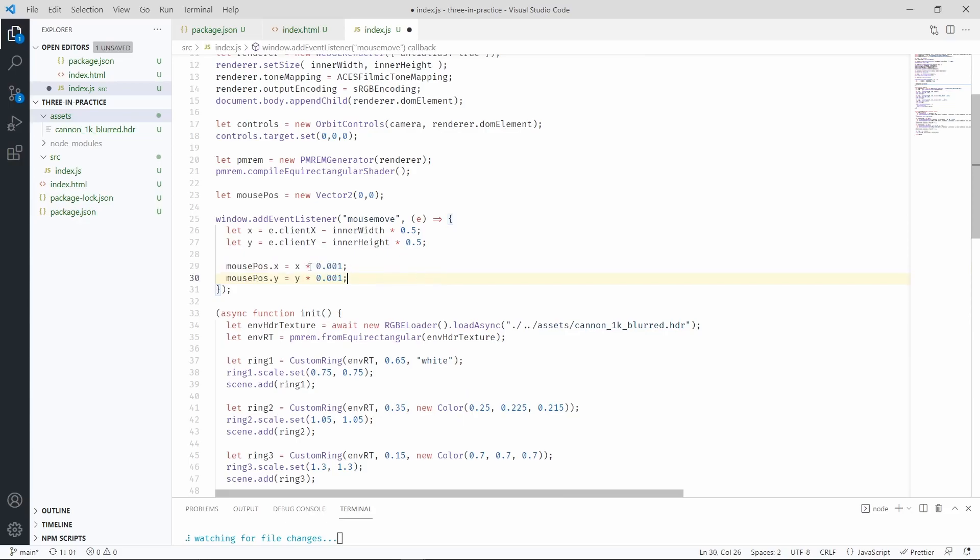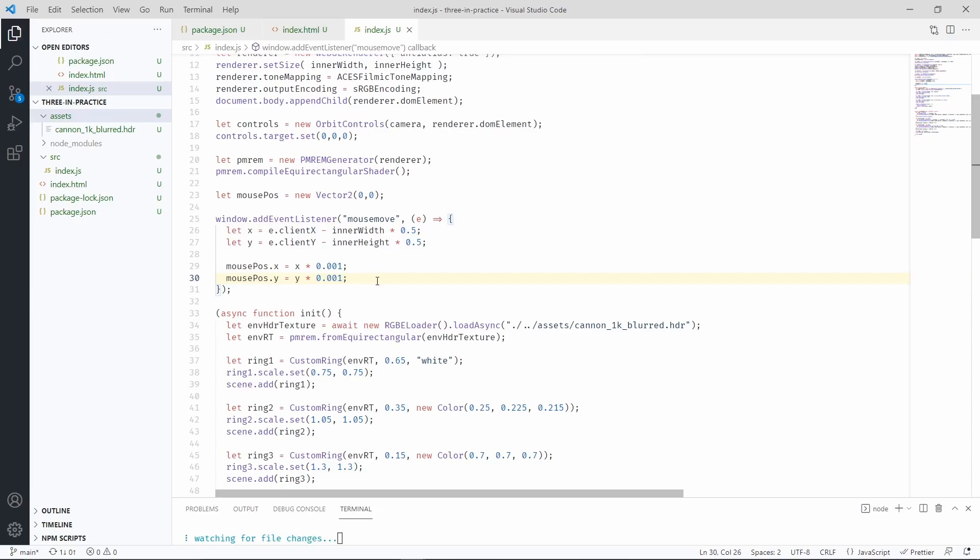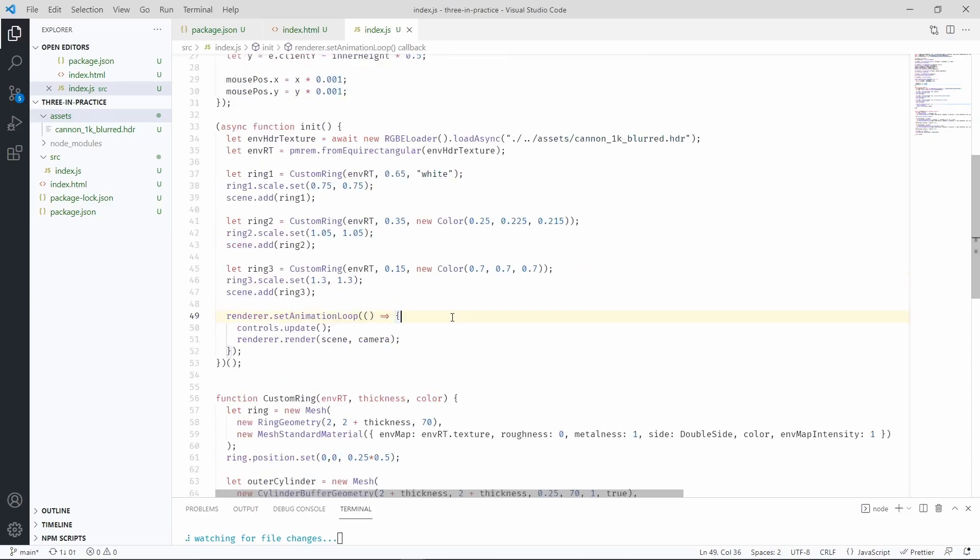Now let's go ahead and remove the console log and save these values in our mouse position vector. You'll notice that we're saving a scaled version of these values, because the original ones would be too large for where we need them. Now each time we move the mouse, the mouse position vector is going to get updated, and it's going to have the latest values of our mouse position.